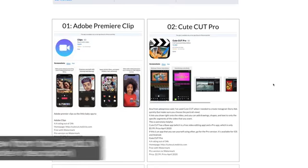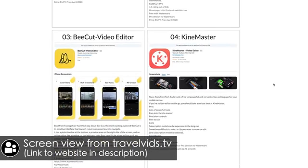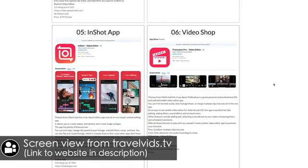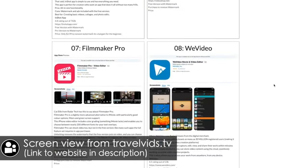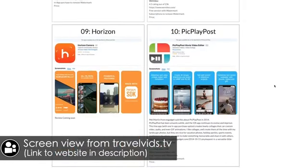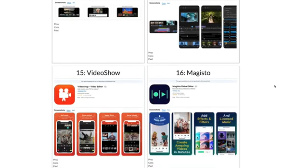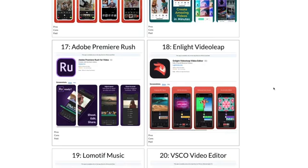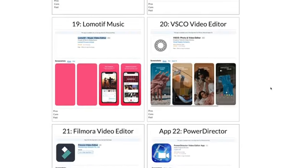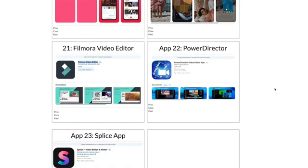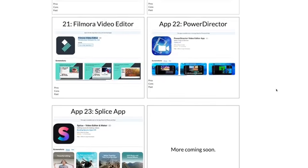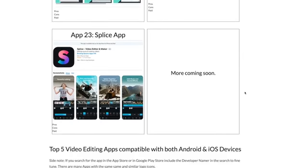Adobe Premiere Clip, CuteCut Pro, B-Cut Video Editor, KineMaster, InShot, VideoShop, Filmmaker Pro, WeVideo, Horizon, PicPlayPost, Quick, VivaVideo, iMovie, LumaFusion, VideoShow, Magisto, Adobe Premiere Rush, Enlight Videoleap, LowMotive Music, VSCO Video Editor, Filmora Video Editor, PowerDirector for iOS, and the 23rd one is the Splice video app.